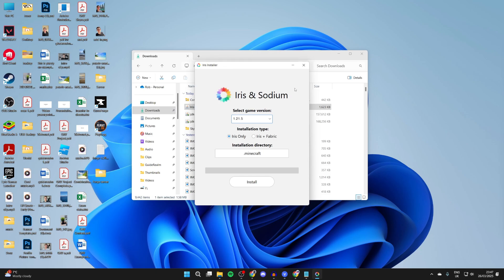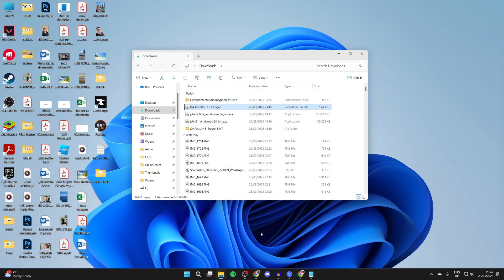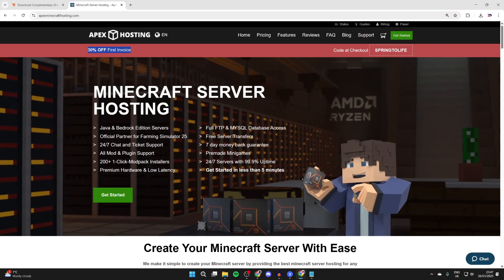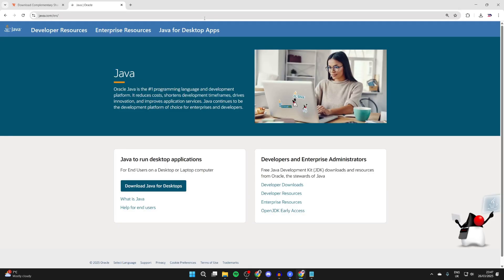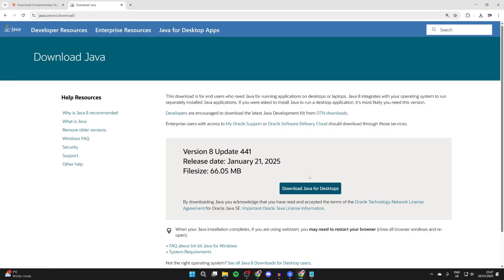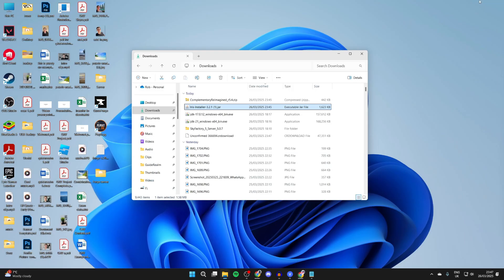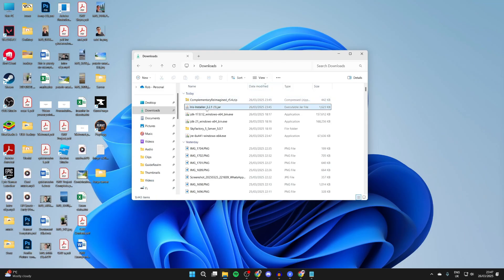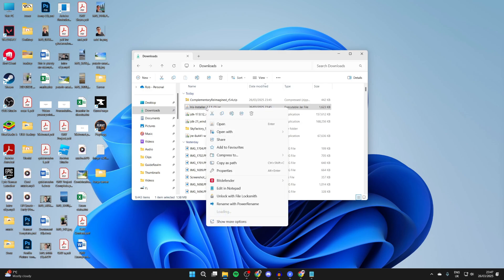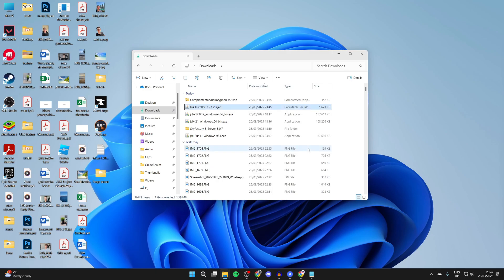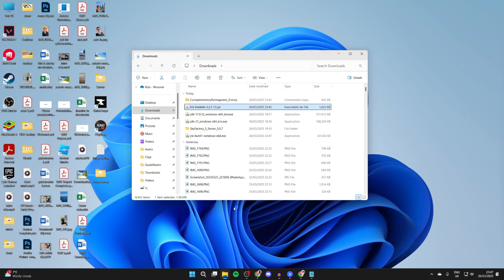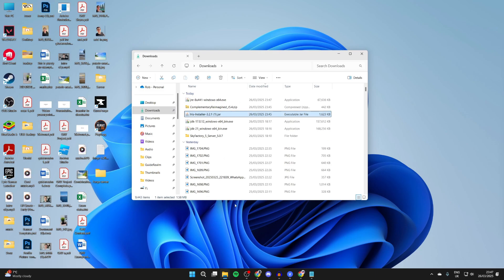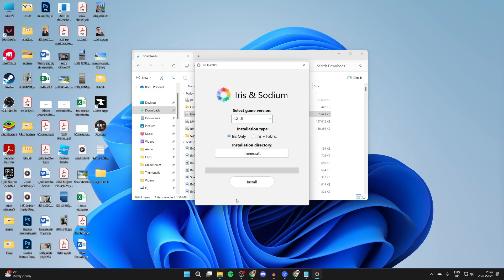If it doesn't open, you don't have Java installed. Go to java.com, download Java for desktops, and install it. Then return to the Iris installer, right-click, select 'open with,' choose Java, and press always. It will then run. If it still doesn't work, you may need a JAR fix - we have a video on that.